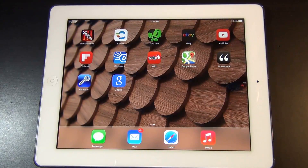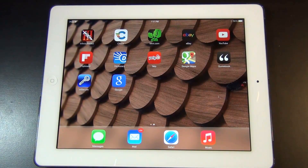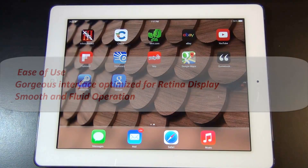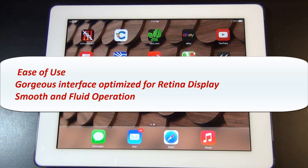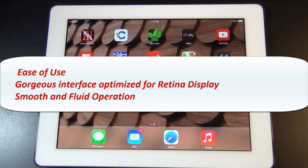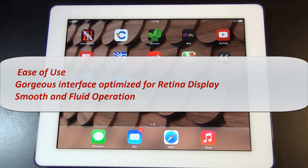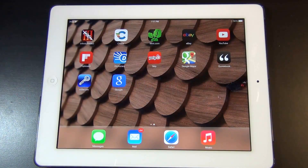Hello and welcome to Saki Tech. In this video I will show you my top 10 apps for my iPad that I use every single day. I took special care to pick these apps because they are easy to use, have a gorgeous high definition interface with smooth and fluid functionality. And that's what matters to me. These apps are mostly free, so let's dive right in.